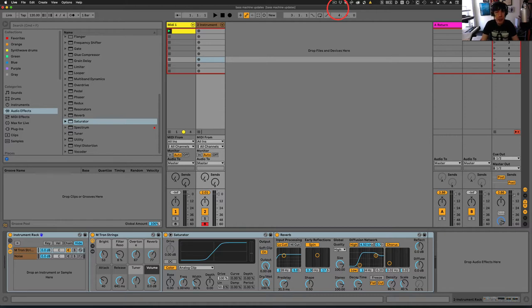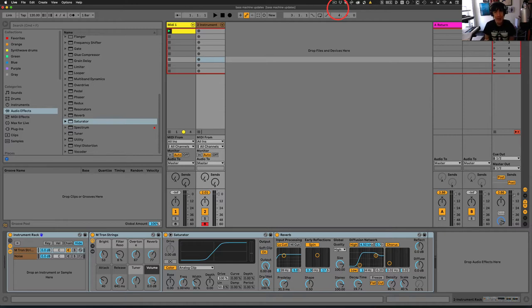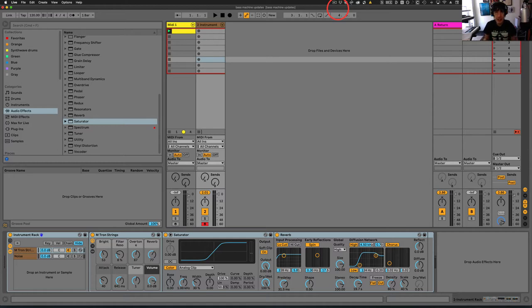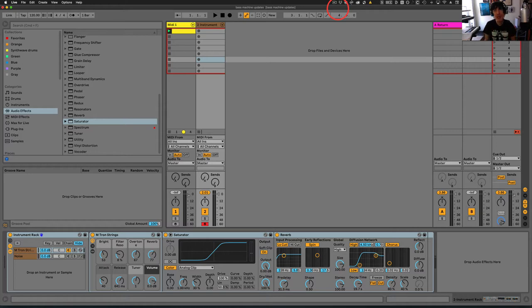Today I wanted to show you how to create dynamic effects. What I mean by dynamic effects is that when you hit a note softer, you have less effect. When you hit a note harder, you have more effect.